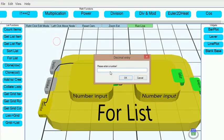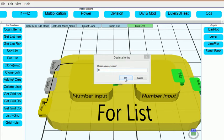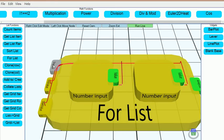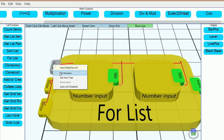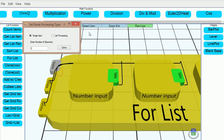By right-clicking on an input, we can generate numeric values automatically.